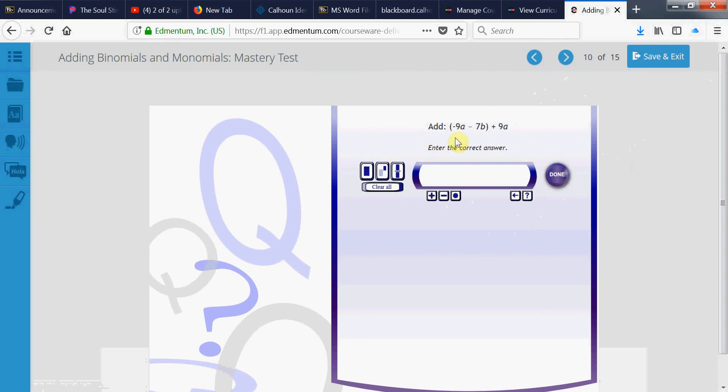Move to this one. Oh, that's good. Classic one. Negative 9a plus 9a. You have opposite terms. Equals to 0, right? Negative 9a plus 9a is 0. But don't forget you have a negative 7b there.